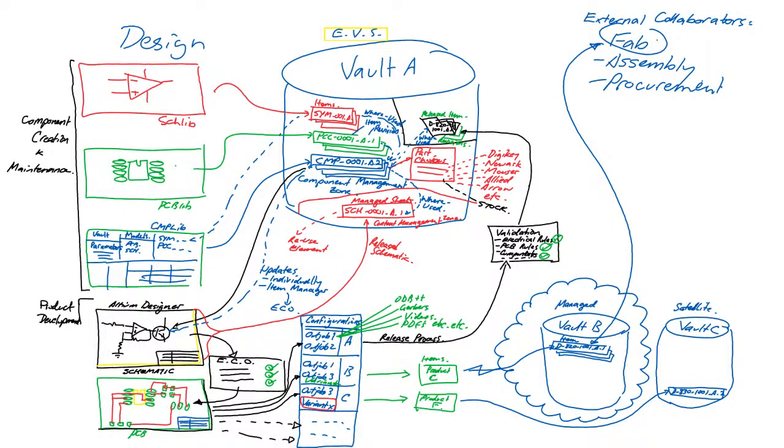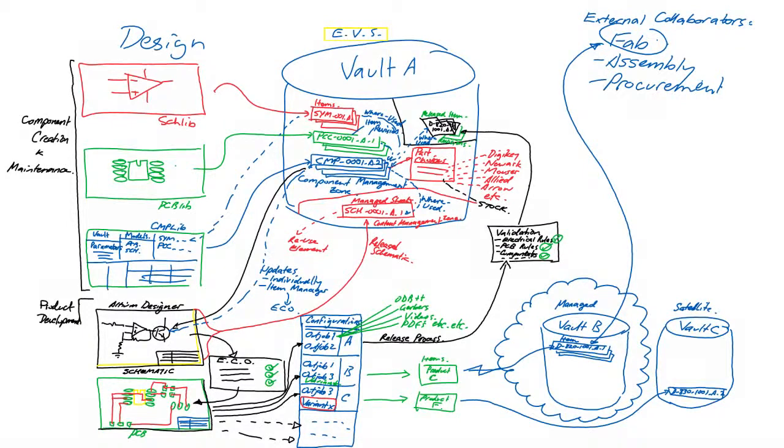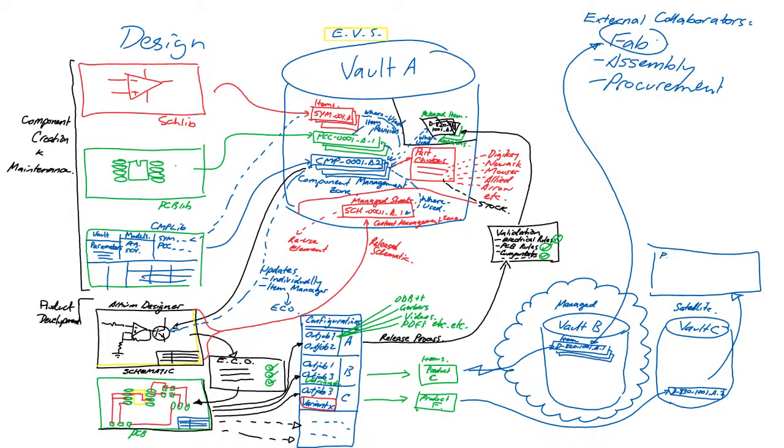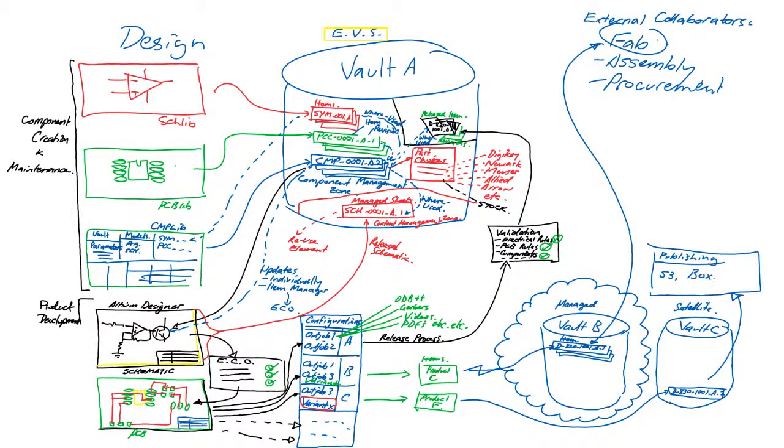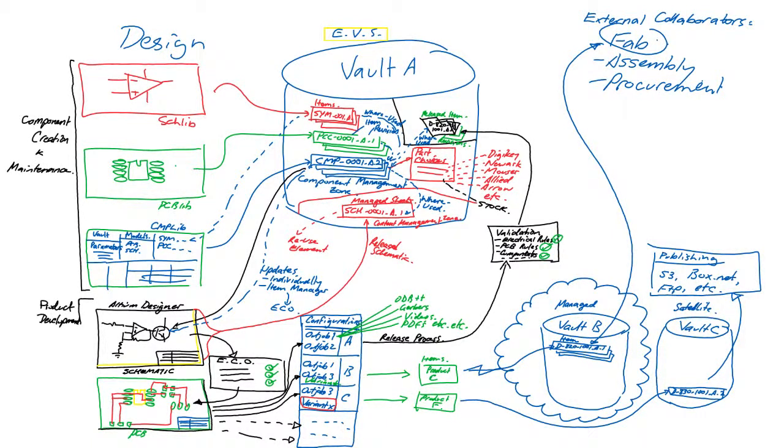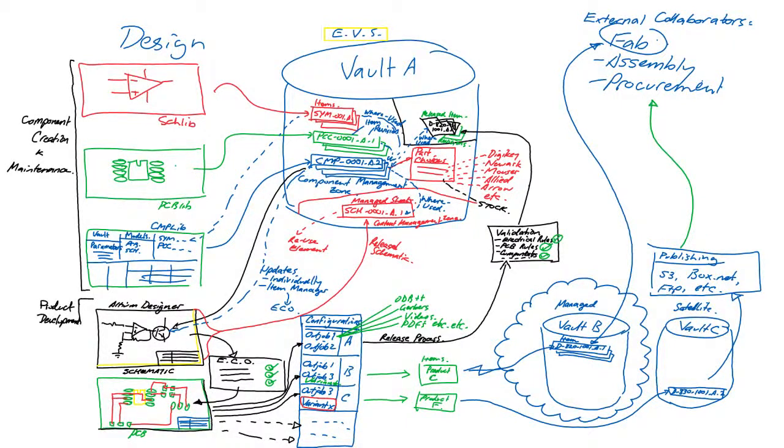Some of them may even be within the corporation, but outside of the design team. If the vault is hosted within the company firewall, fabrication, procurement and assembly data can be published from the vault for external collaborators using cloud hosted services such as S3, Box.net, FTP or even file transfer.